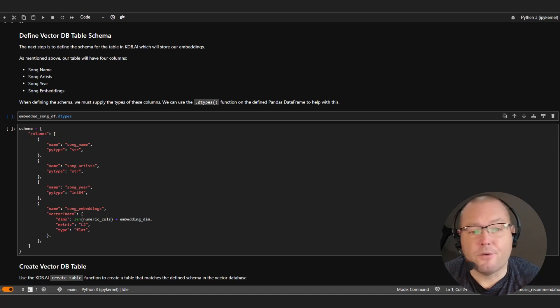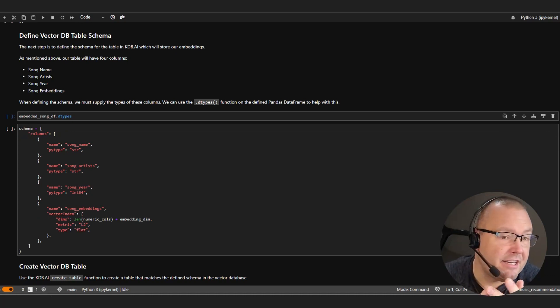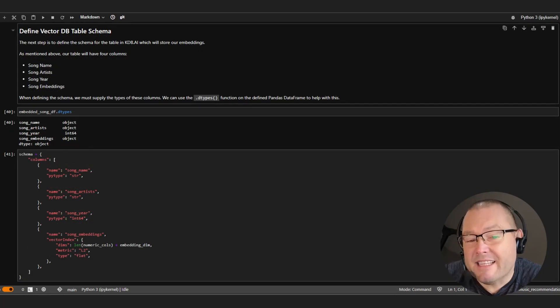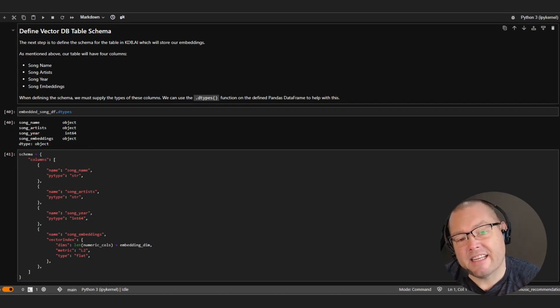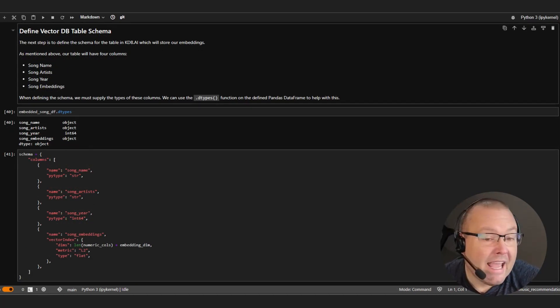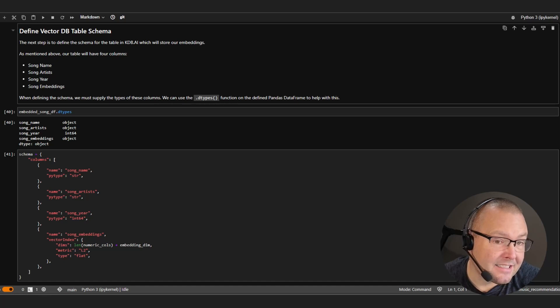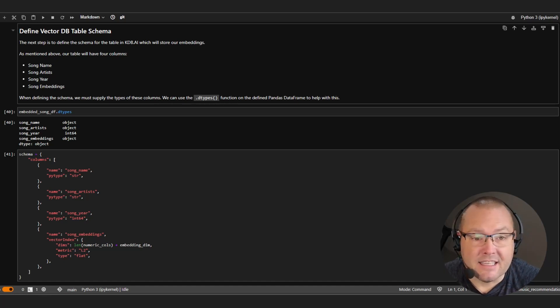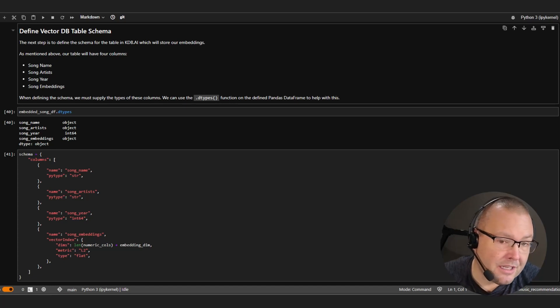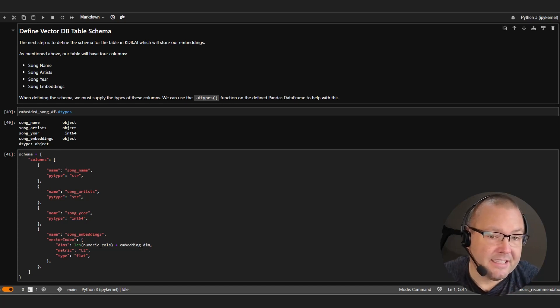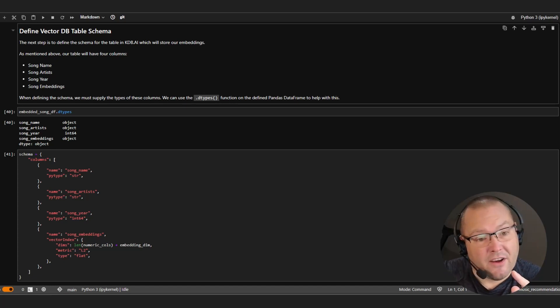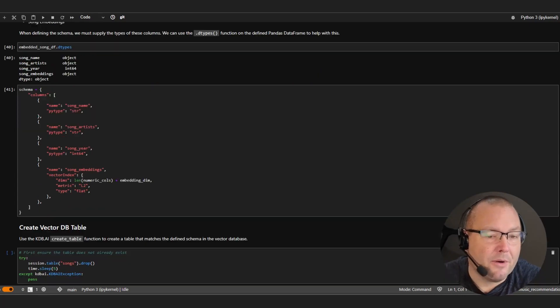Again, we're looking for four columns here, the name, artist, year and the embeddings themselves. Also, pay attention to the index types and the similarity measure being used. In this instance, we're using a flat index that doesn't use any pre-trained clusters or modifications. We're also using Euclidean distance, which is effectively the straight line distance between two vector points.